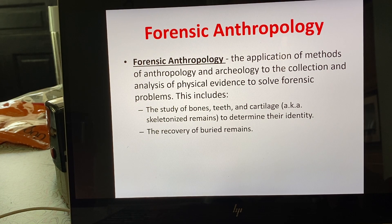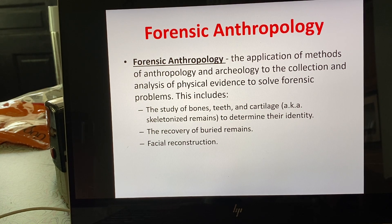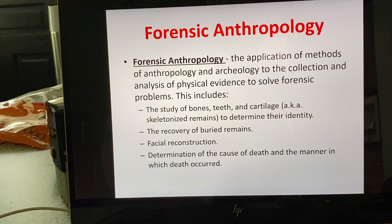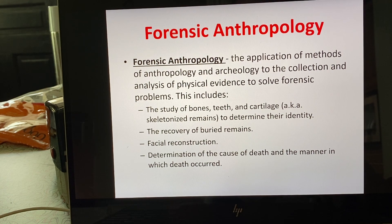Anthropologists are also really good at helping recover buried remains, because that can be a very intricate and difficult thing to do. They also aid with facial reconstruction. In specific cases they can help determine the cause of death and potentially the manner of death. For example, by looking at the hyoid bone, an anthropologist could determine this was probably manual strangulation, and the manner of death would be homicide.